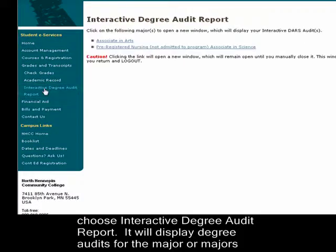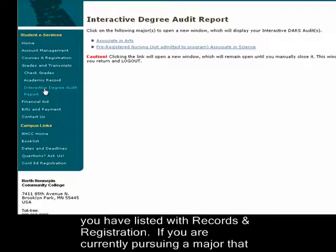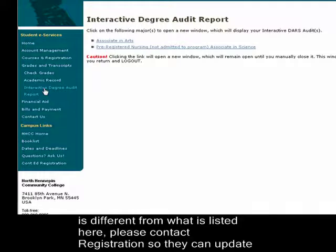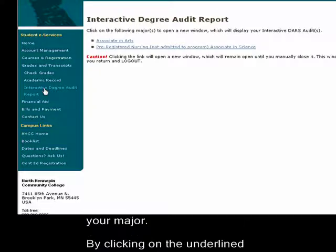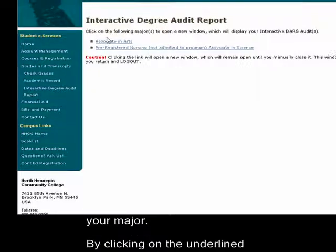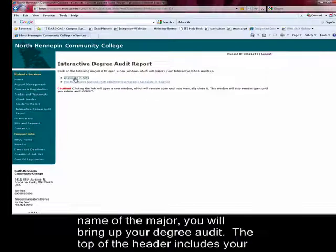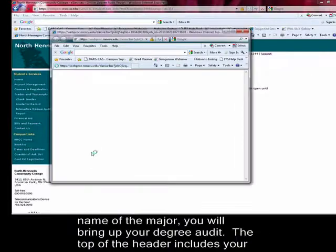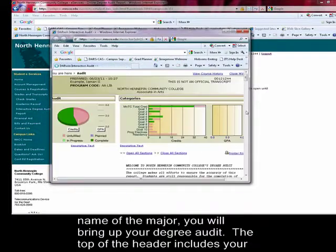It will display degree audits for the major or majors you have listed with Records and Registration. If you are currently pursuing a major that is different from what is listed here, please contact Registration so they can update your major. By clicking on the underlined name of the major, you will bring up your degree audit.